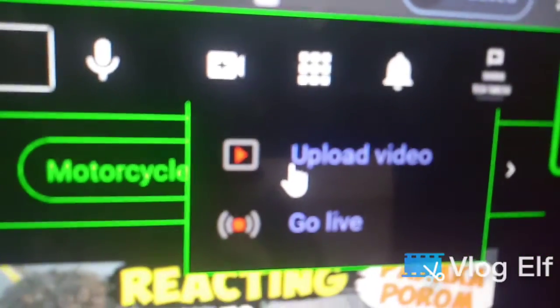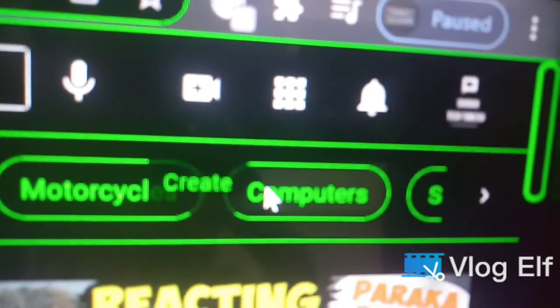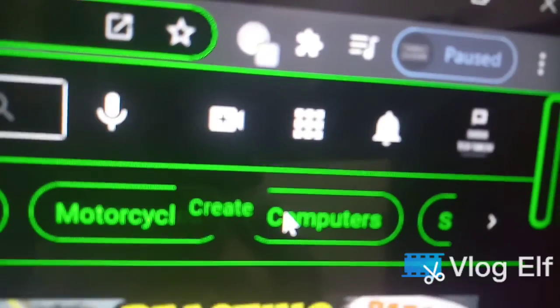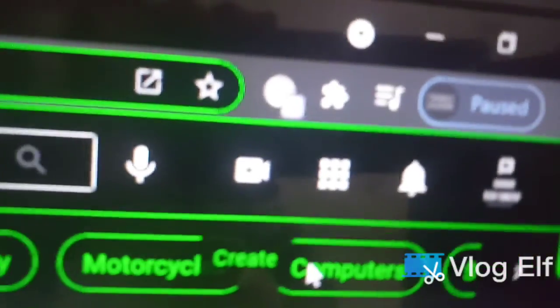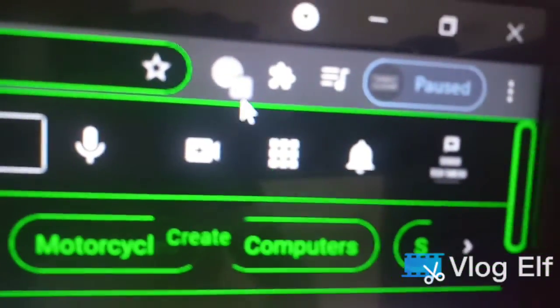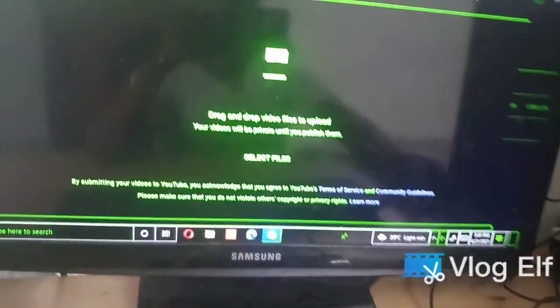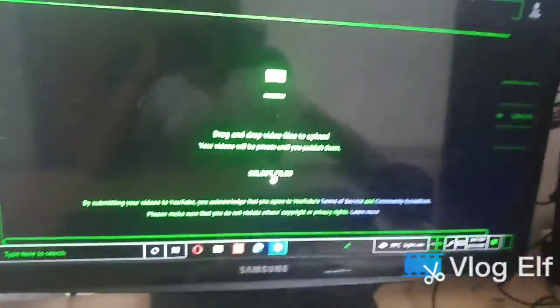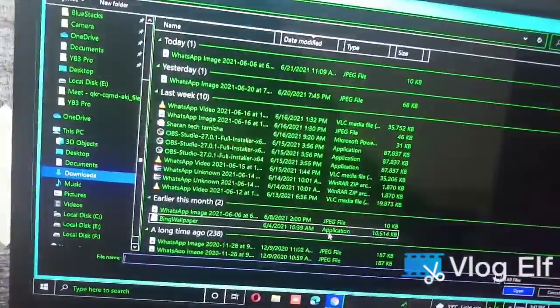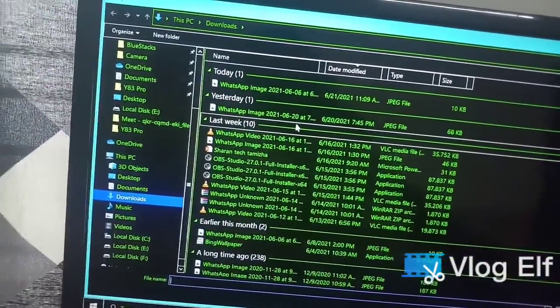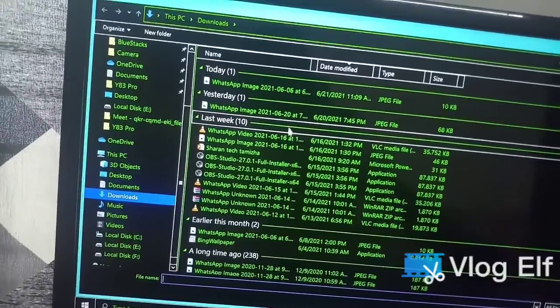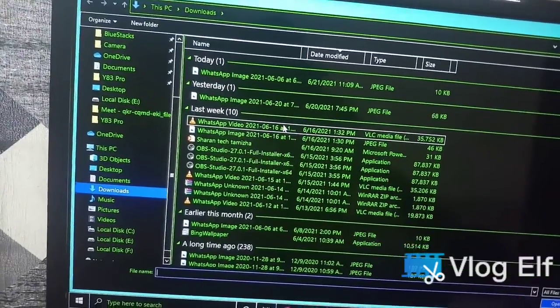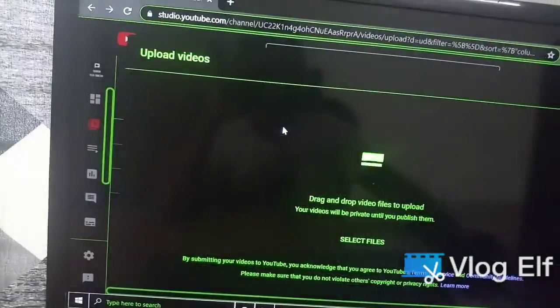If you want to upload a video, we will go to upload. Let's upload a video. If you want to upload a page, you will load it. We will show you how to select file.